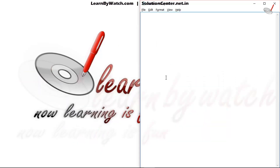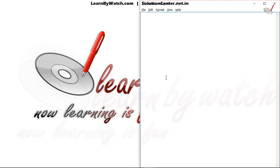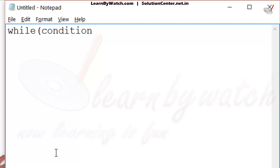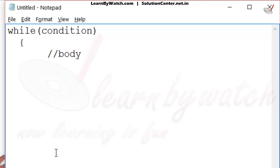I am explaining the syntax of while loop and the logic behind it using the notepad file. The syntax of while loop is: while, put some condition over here, opening curly braces, then the body of while loop, and closing curly braces.